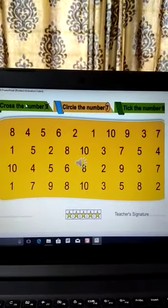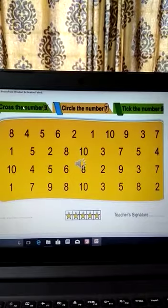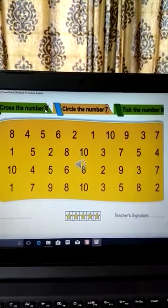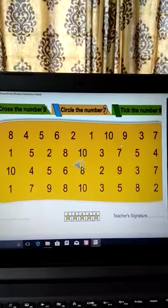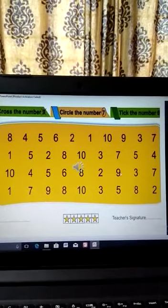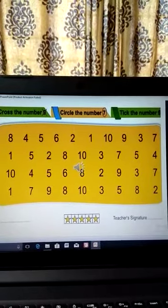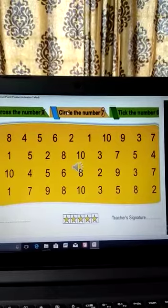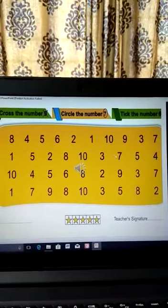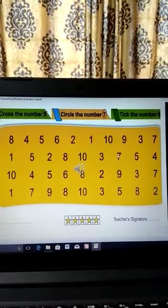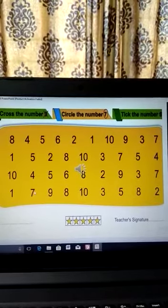Now in this picture, what are you supposed to do? You are supposed to cross the number nine. You have to see wherever there is a nine — there's a nine here, so you will cross it. Cross all the nines that you can see in this picture. Now what is this circle? The number seven. You will circle all the sevens that you can see — one seven over here, here, here, and here. So you will circle all the sevens.